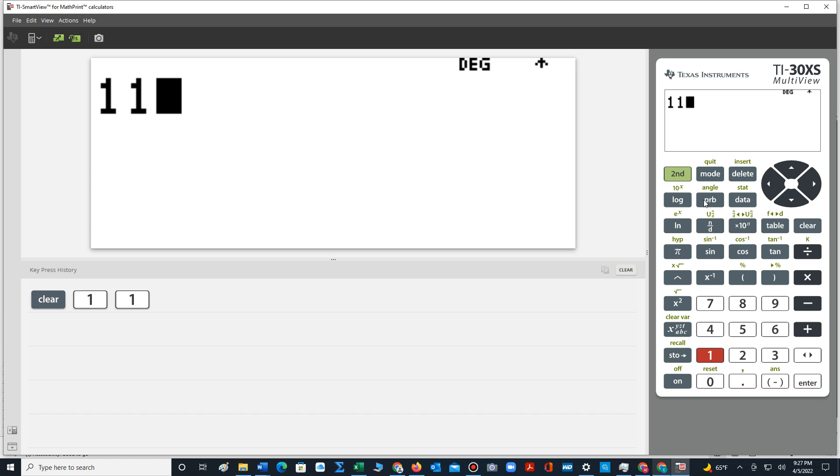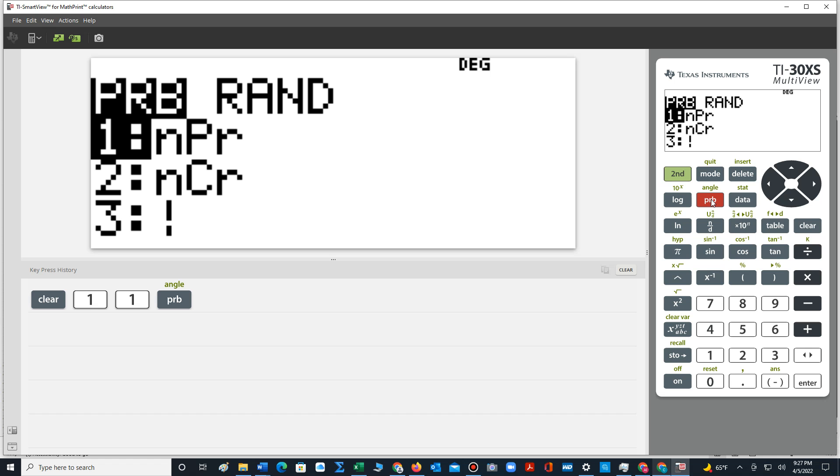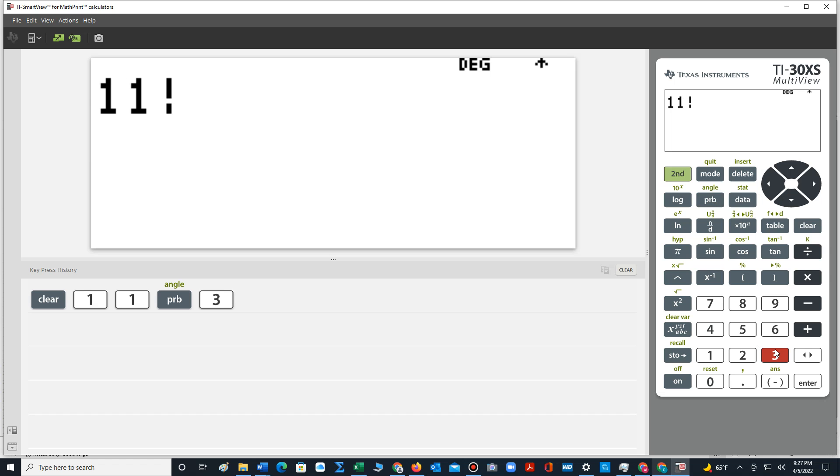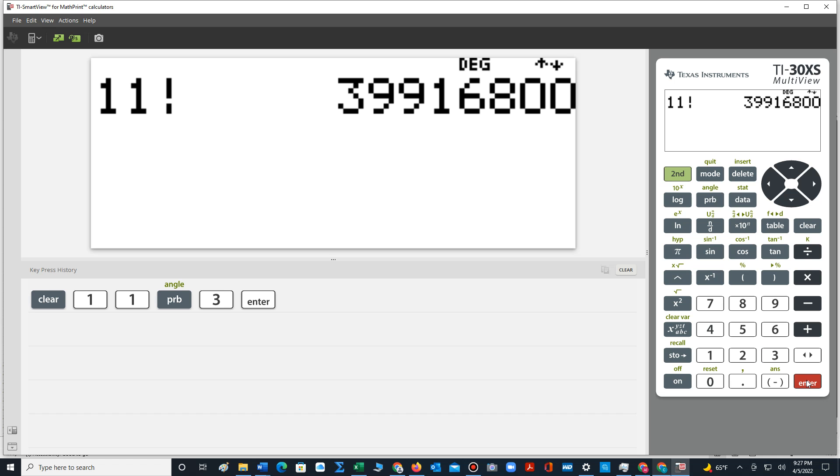We select PRB, which stands for probability, and we select the number 3, or use the down arrow to select this number, which indicates it applies the factorial symbol. Select enter, and the value is computed.